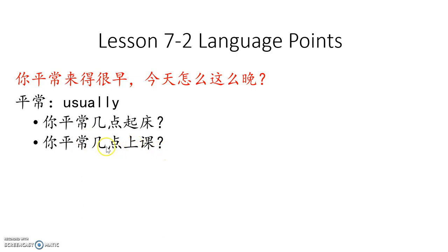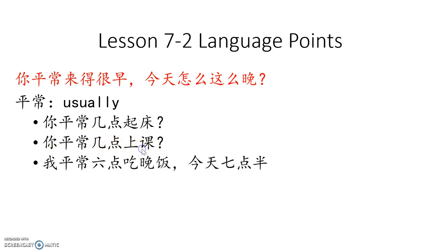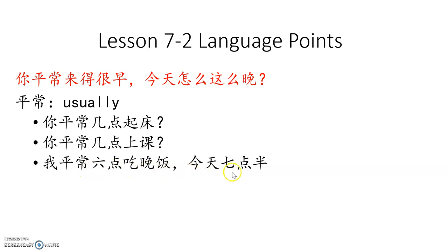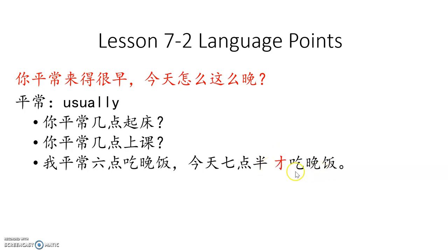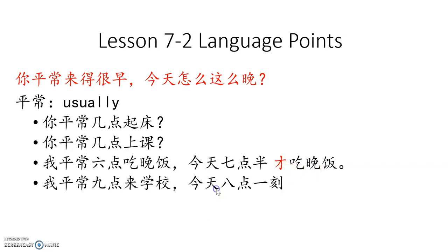你平常几点上课? Usually what time go to class? 我平常六点吃晚饭. I usually six o'clock eat dinner. 今天七点半, 7:30. So should you use 才 or 旧? Yes, 才吃晚饭 means lateness.